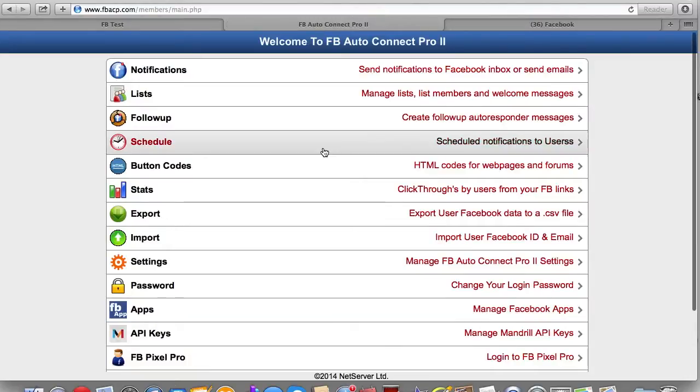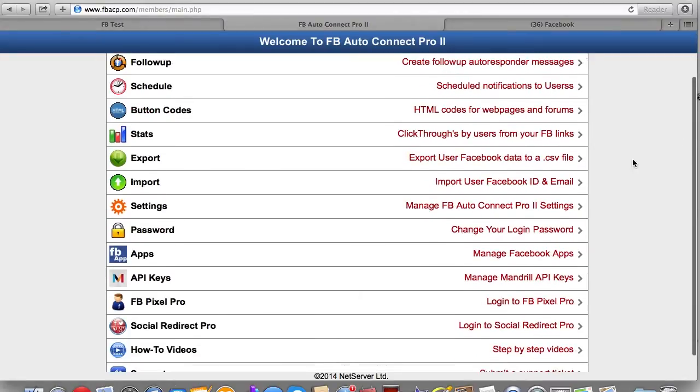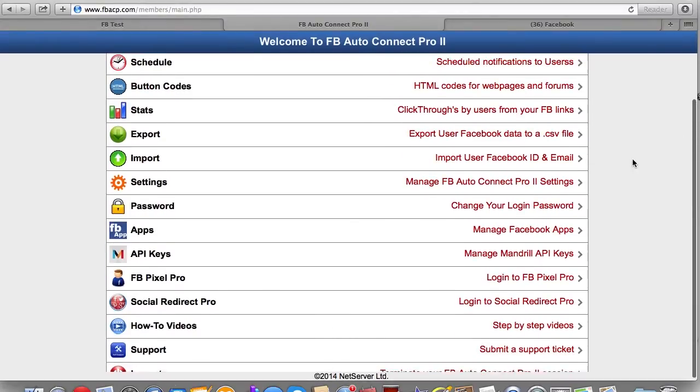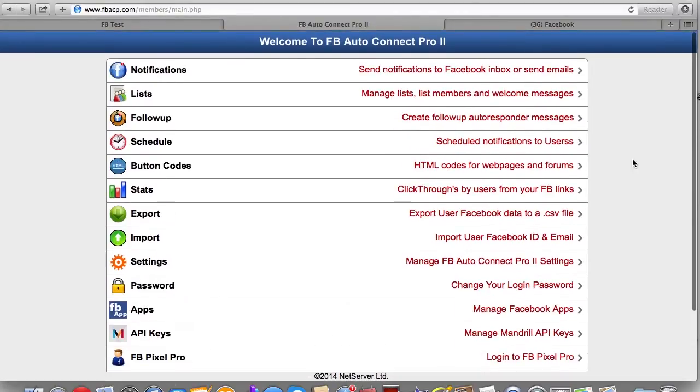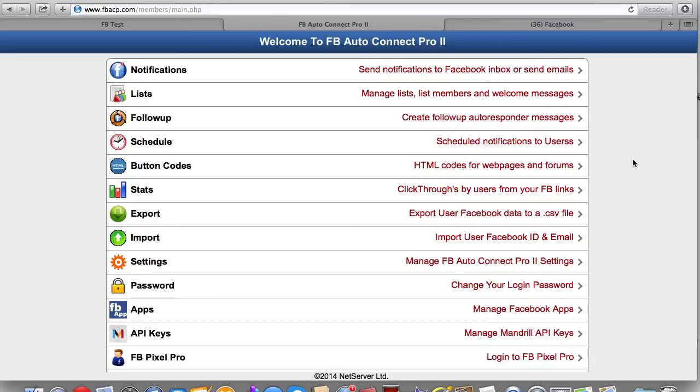But if you use Facebook Auto Connect Pro, this integrates seamlessly with any of the autoresponders of choice. And you're not getting someone's throwaway email address or their second best email address or their third best email address.